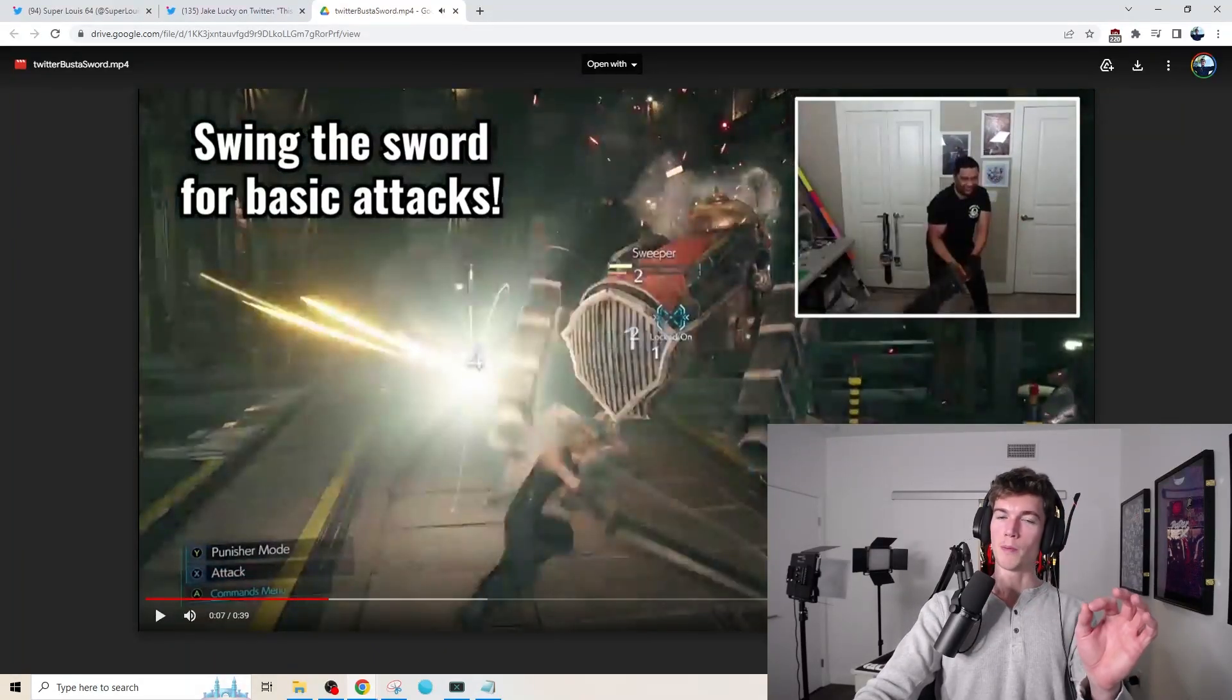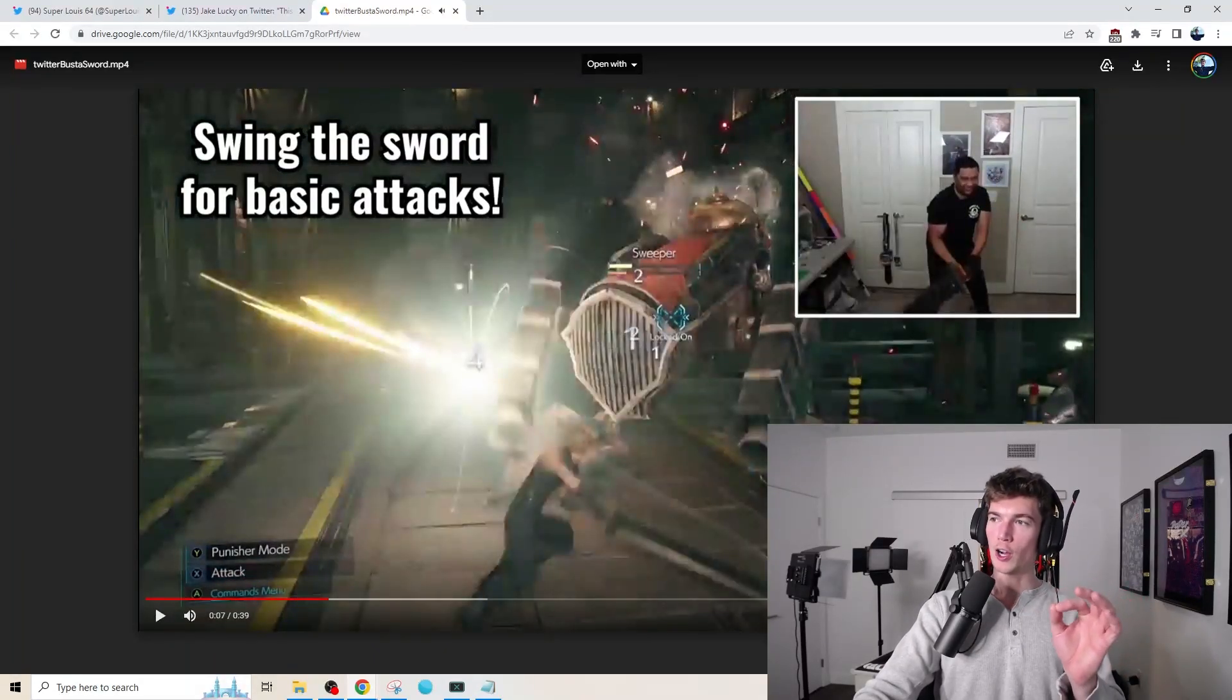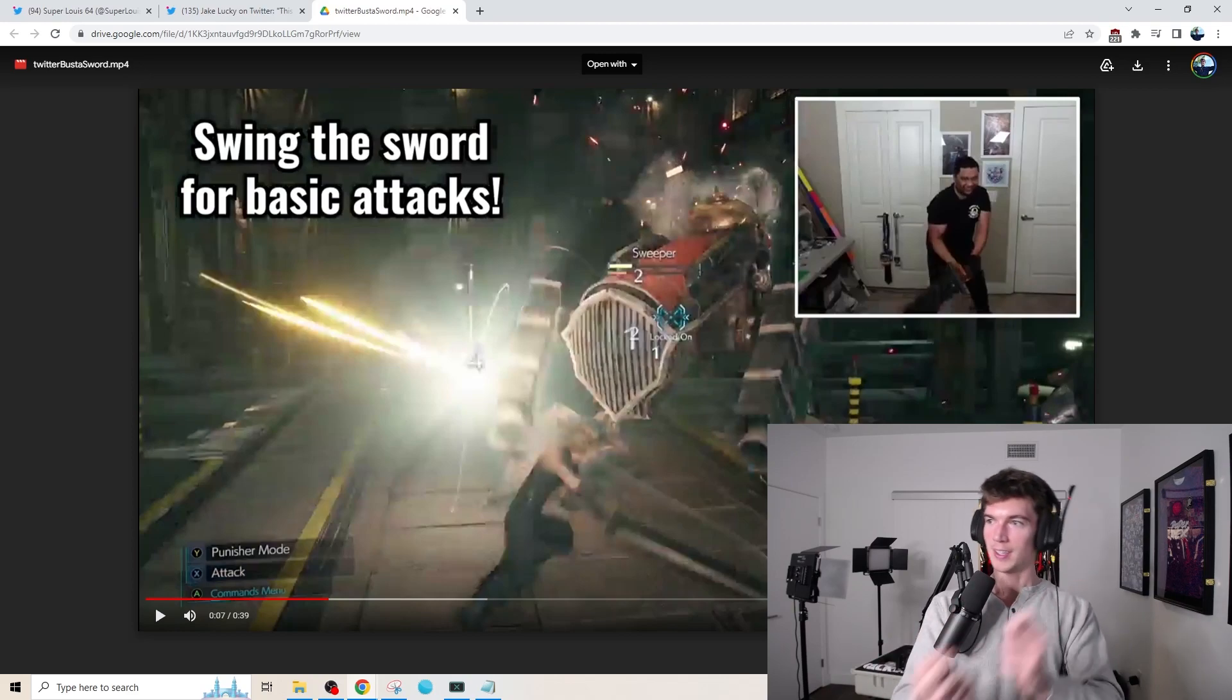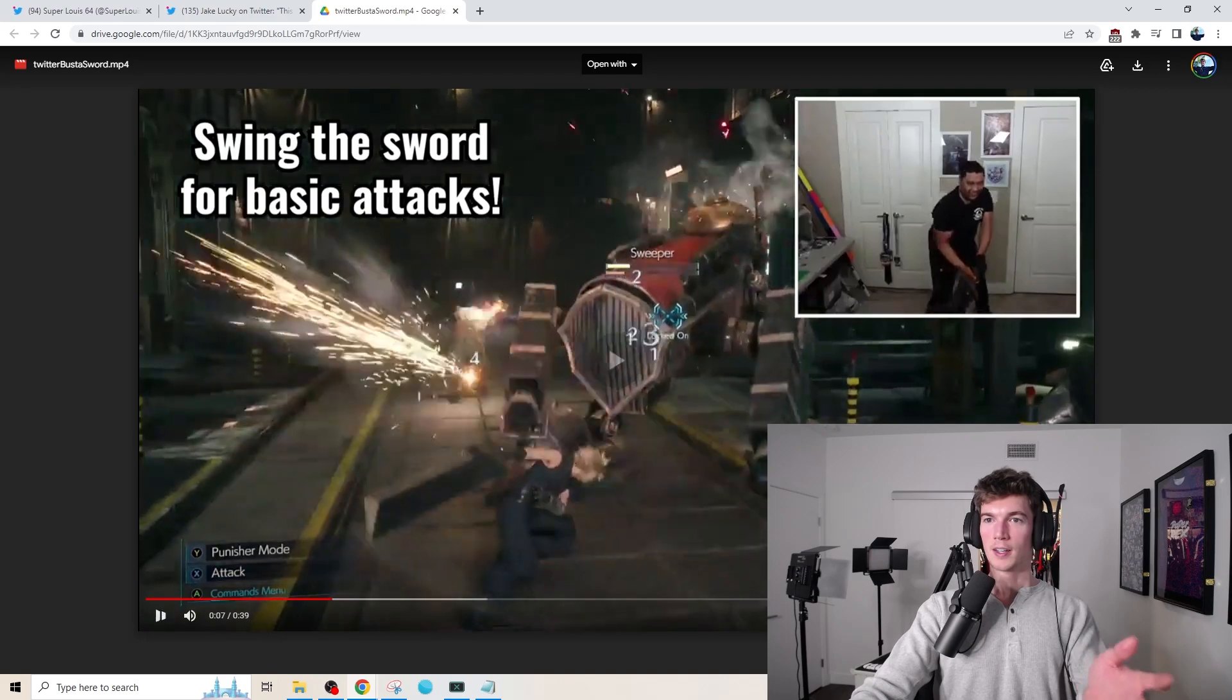Can you imagine how long it would take to swing for heavy or basic attacks? Like, it might be better off with the controller.